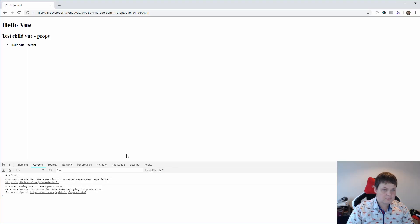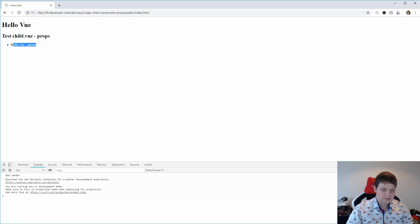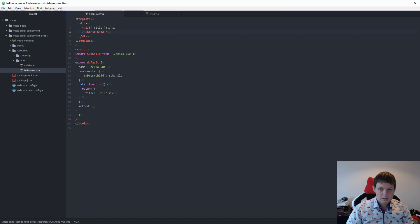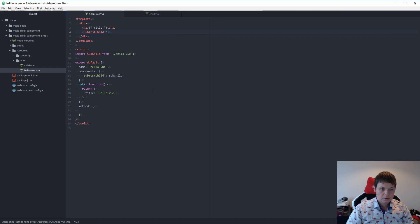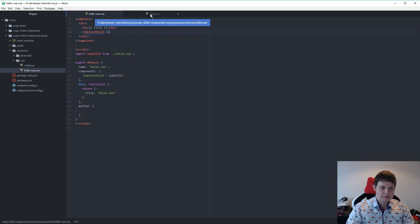And the first test here, test child props, hello view parent. That's perfect. That's the first step to be sure what we do. And everything is working, so the first step is done.